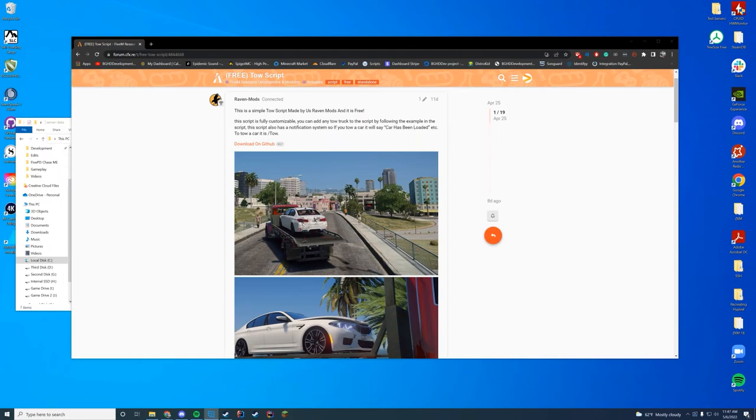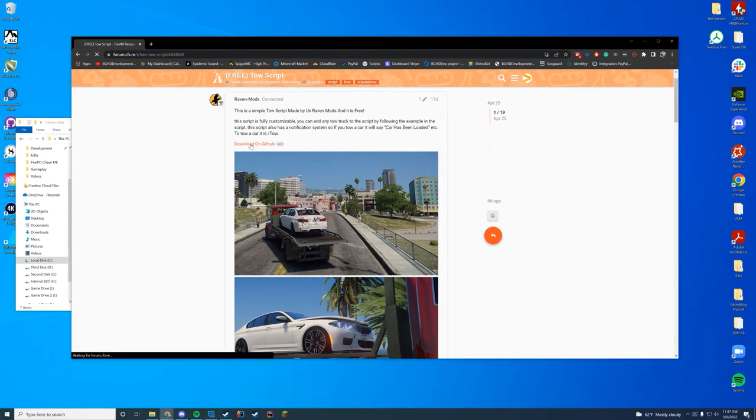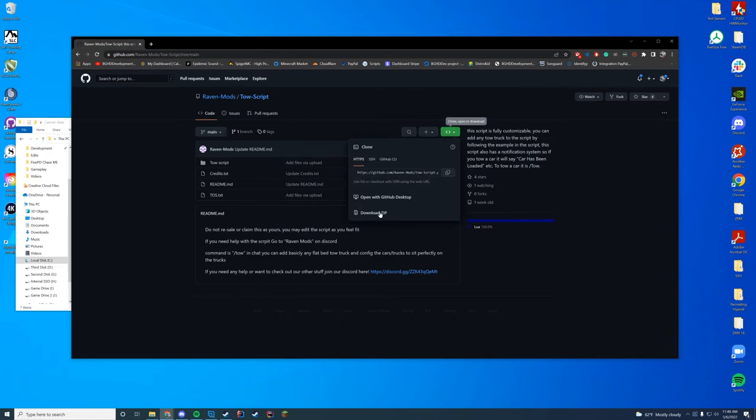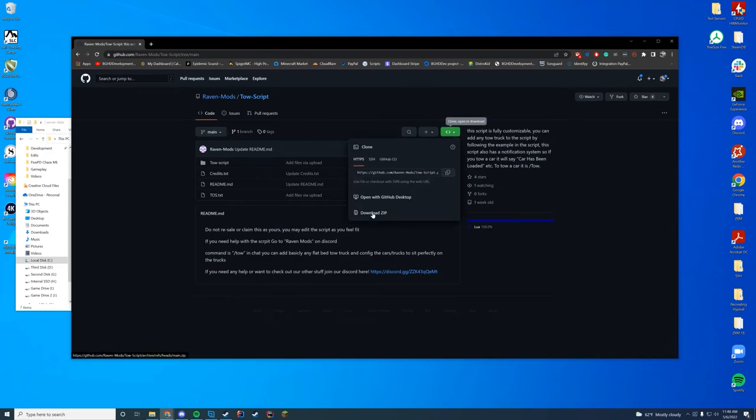So all you have to do to download this resource is go to the link linked in the description below and then subscribe while you're down there. Go to this resource page, which is linked at the top, and then you're going to click download on GitHub. This will take you to GitHub, which is awesome. Then you're going to click the big green button and press download zip. And they also have a support discord, so if you need support with this, there you go.